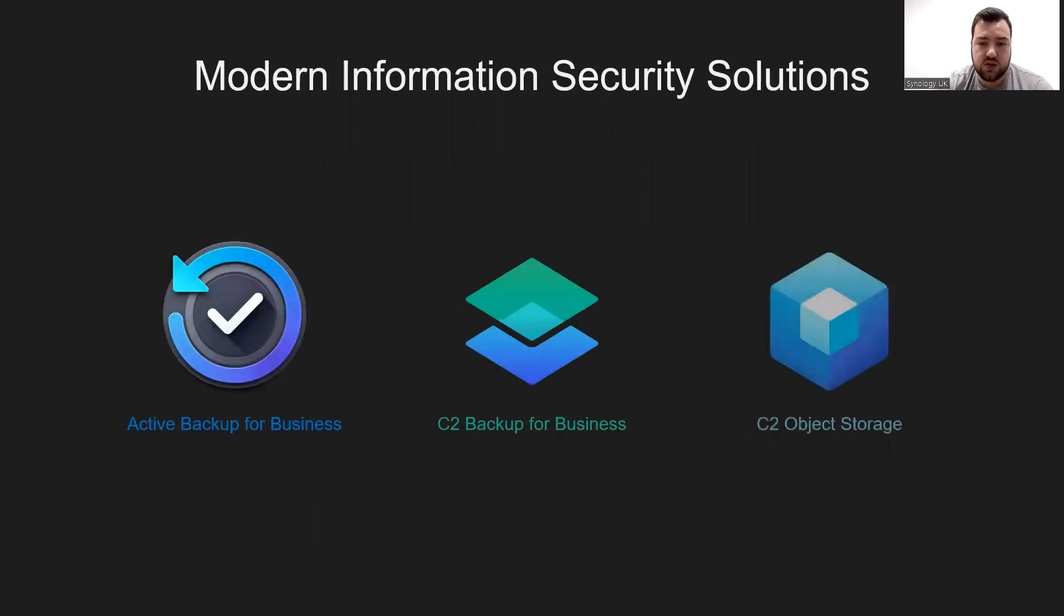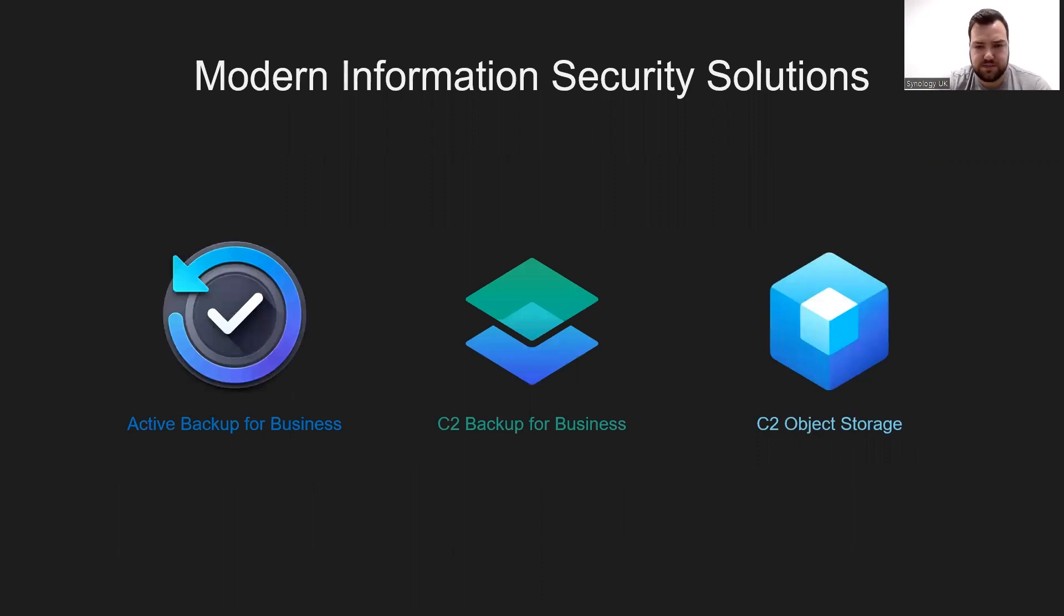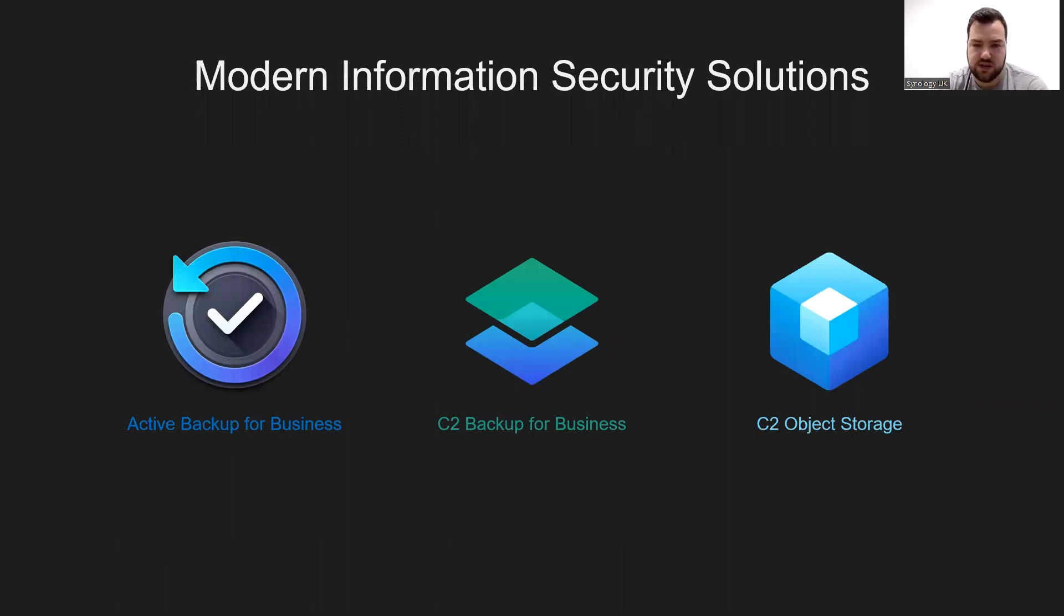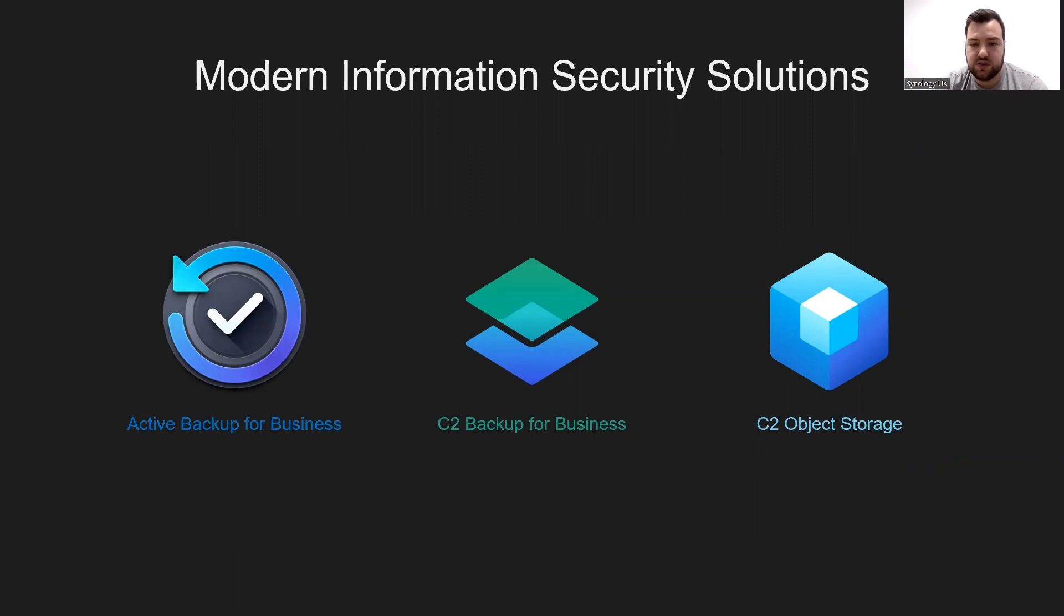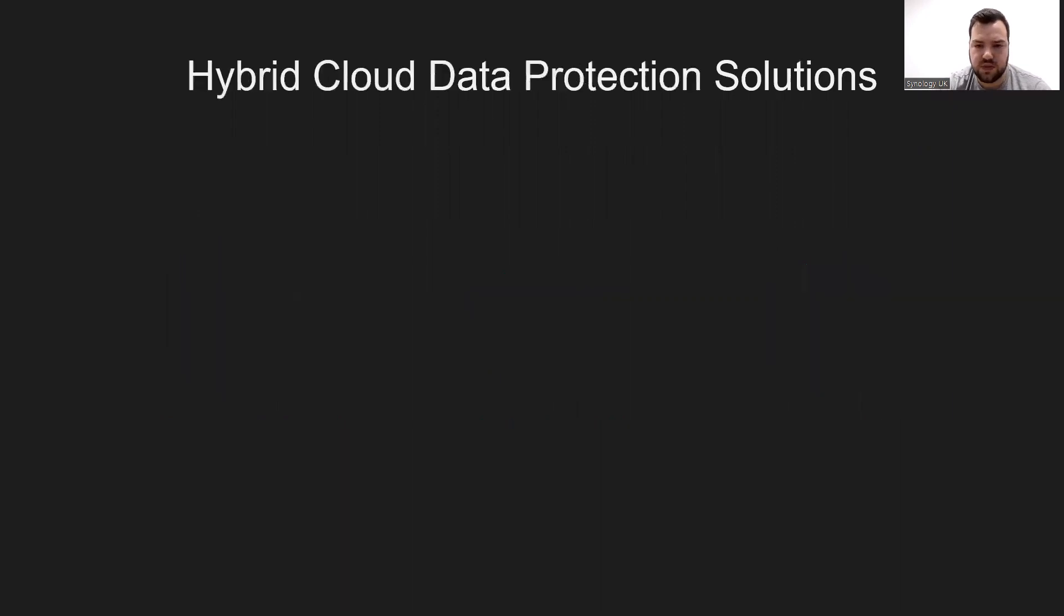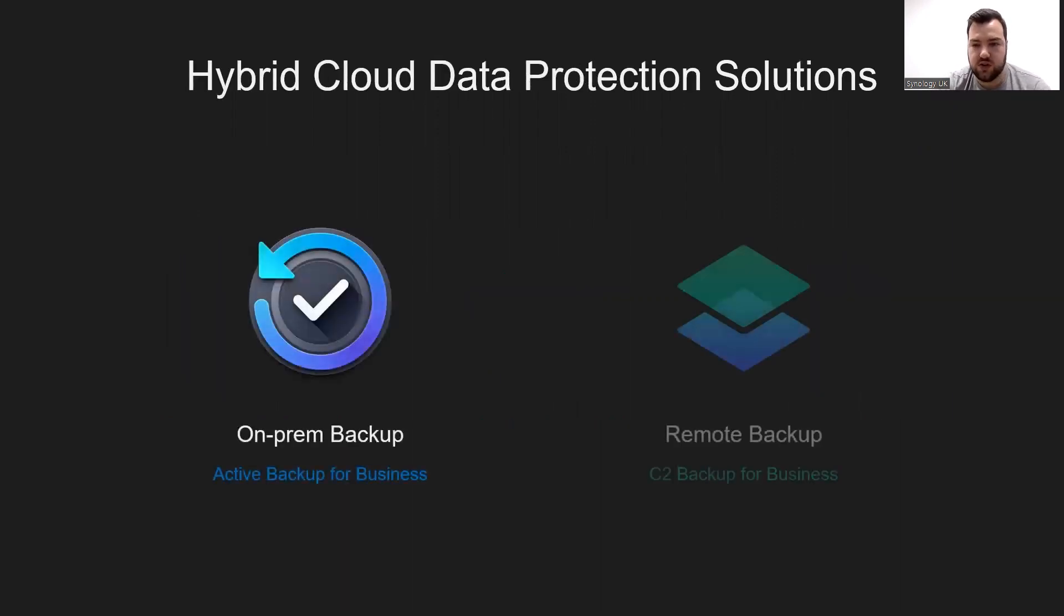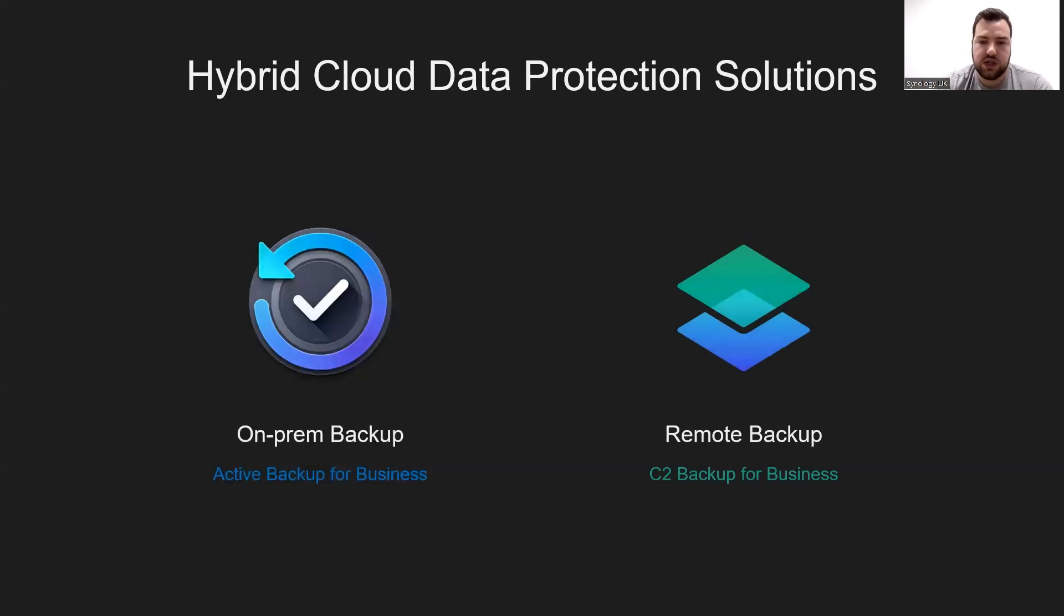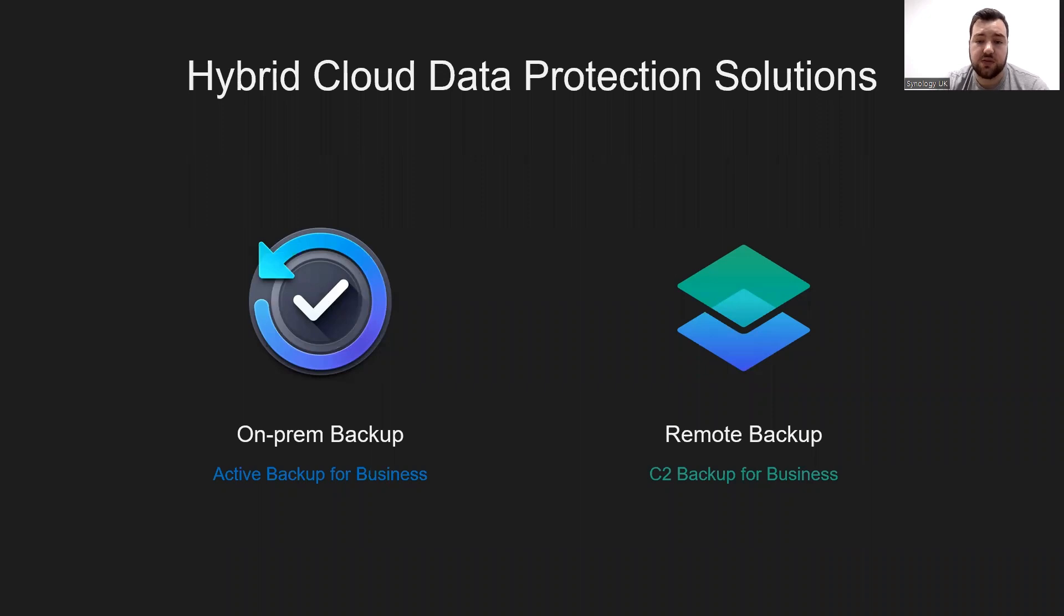So we propose three modern information security protection guidelines, which are Active Backup for Business, C2 Backup for Business, and C2 Object Storage. These are here to meet the information security protection required by enterprises in the modern environment. With this, we provide both on-prem and off-site backup solutions. Active Backup for Business and C2 Backup for Business can help your business back up various data easily and meet your different needs for backup.